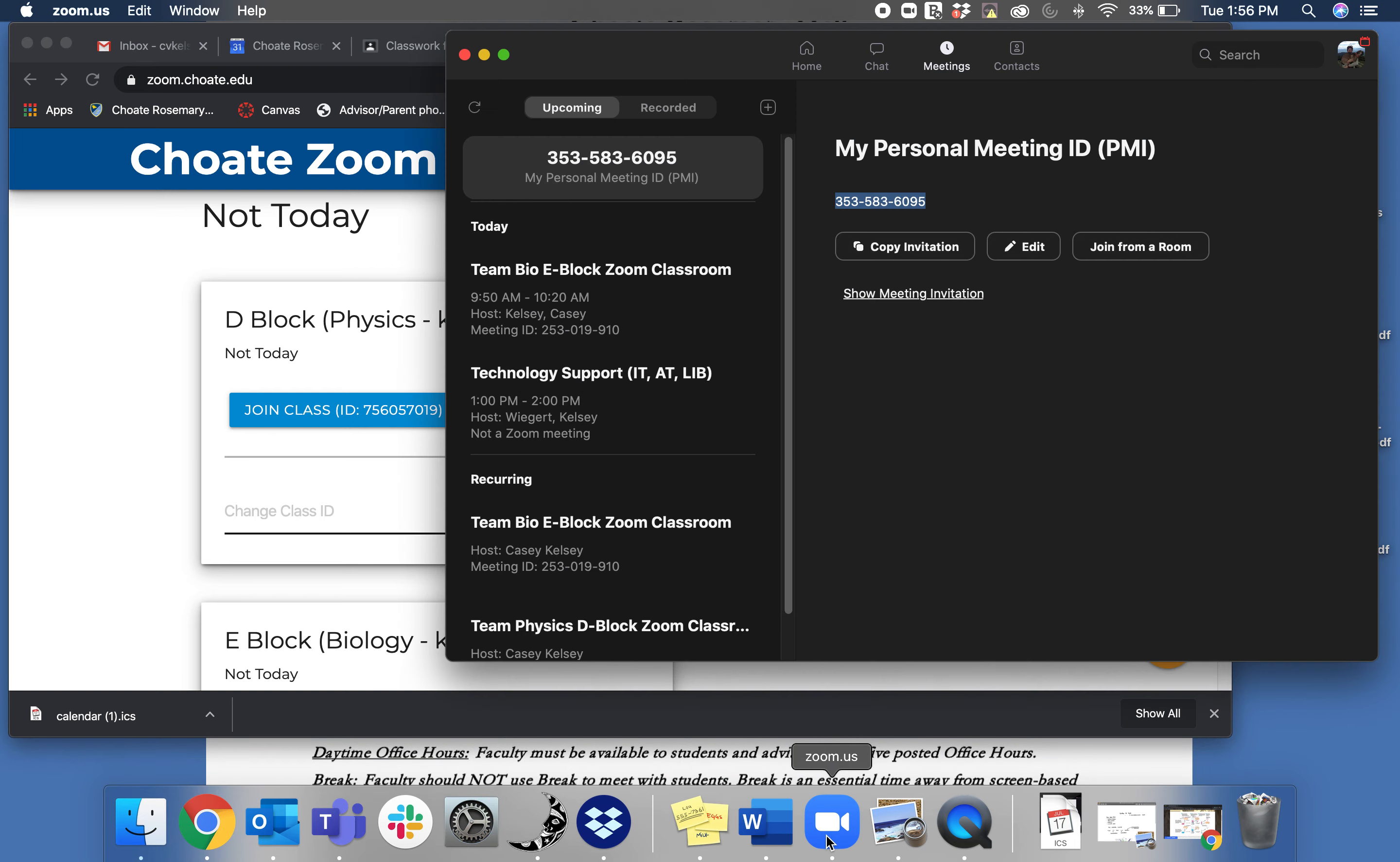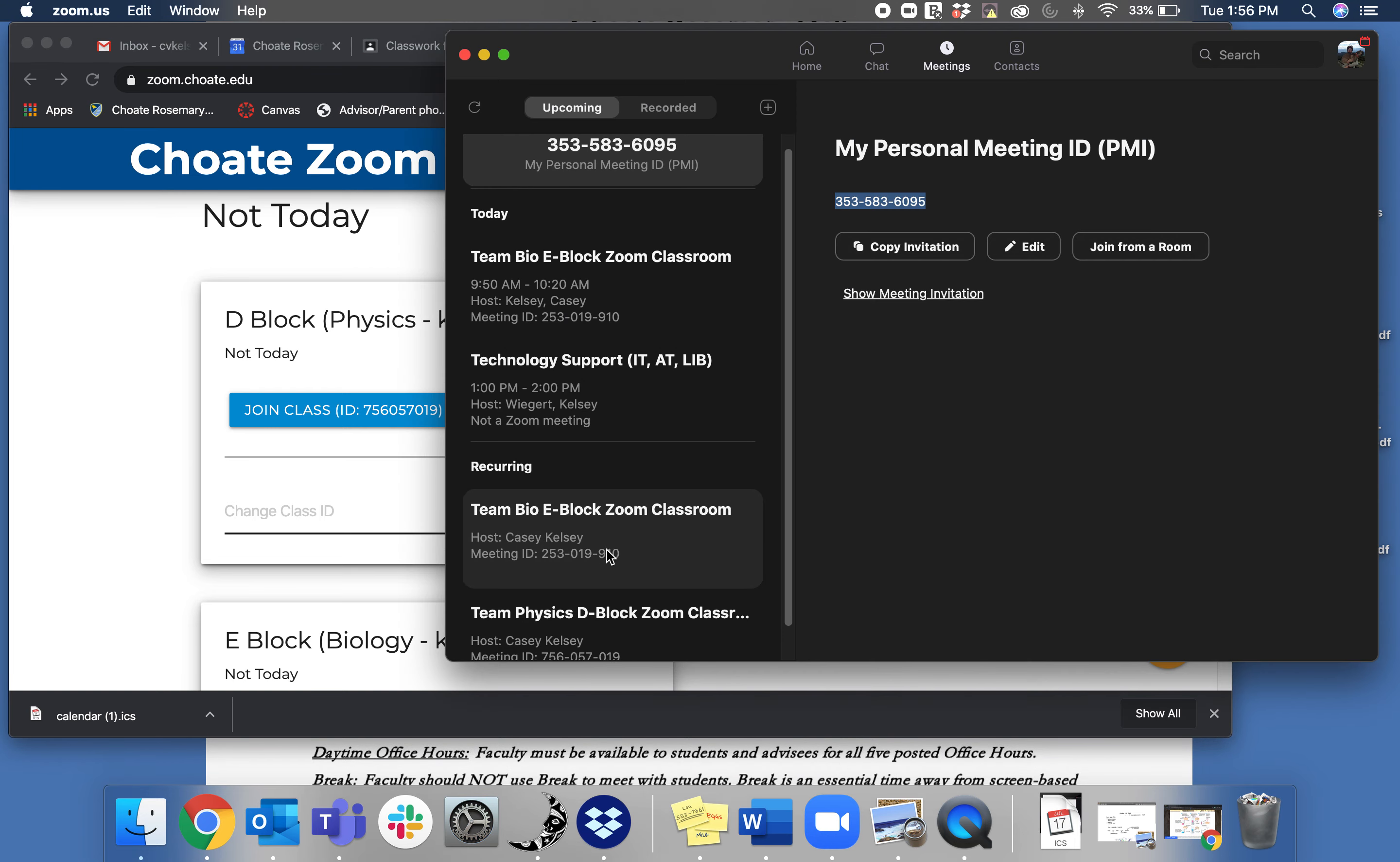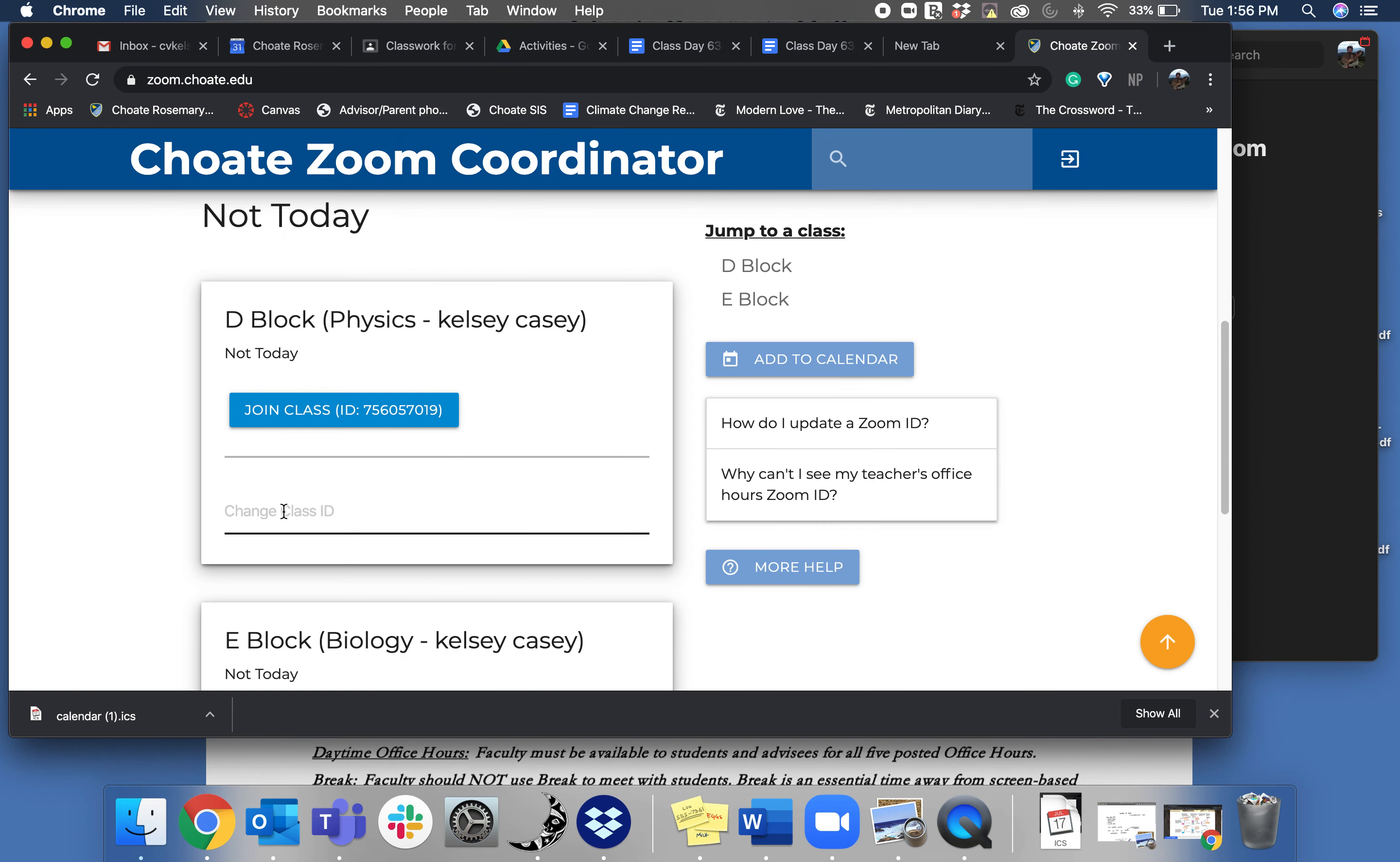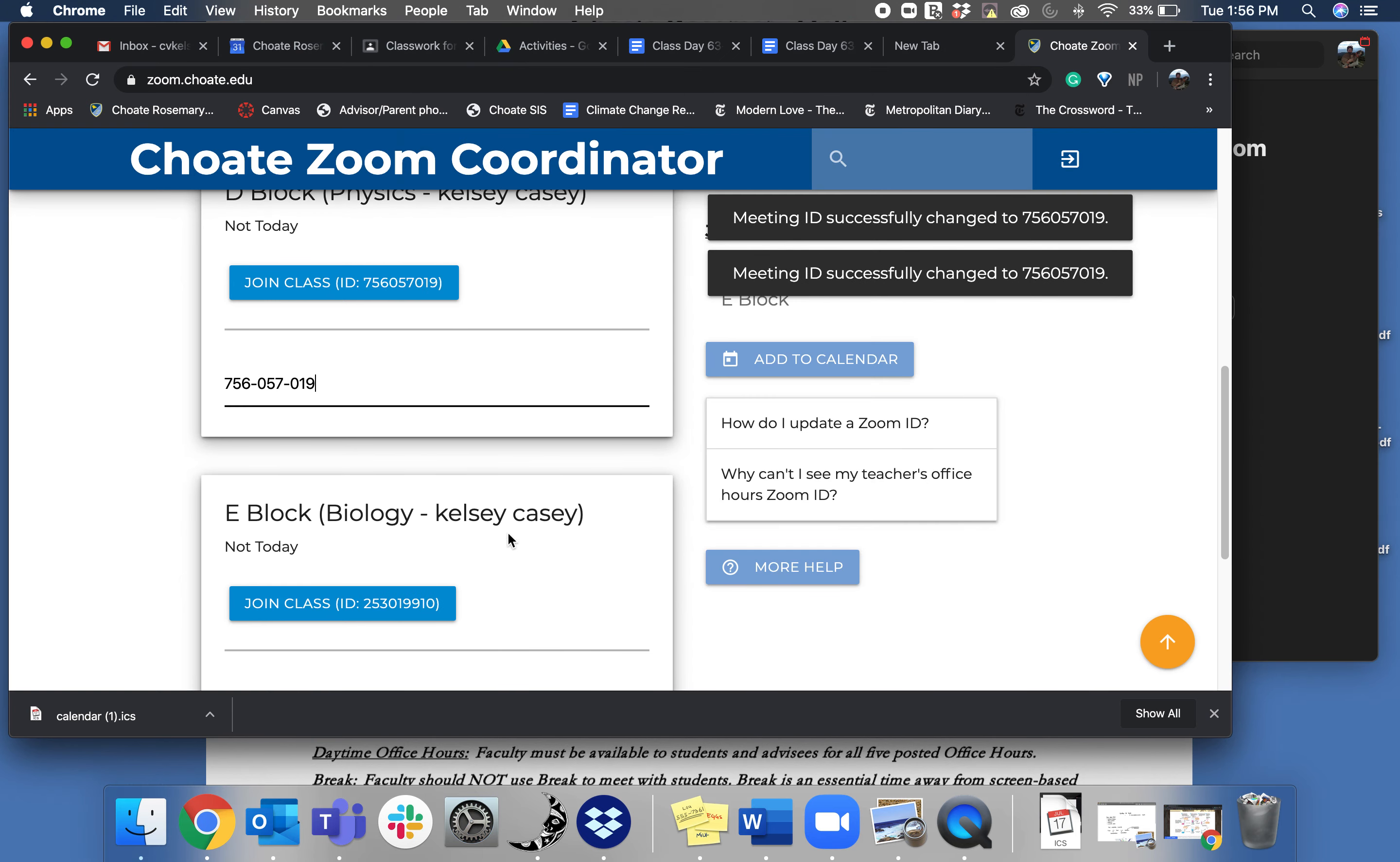So you go to Zoom and you go to here's my D Block class and then here's the Meeting ID number. So just take this Meeting ID number, copy it, and paste it into there.